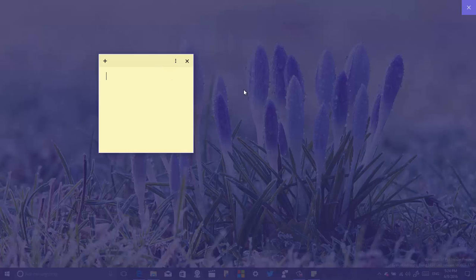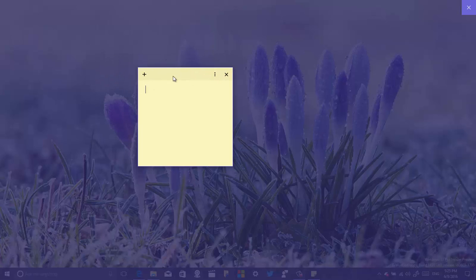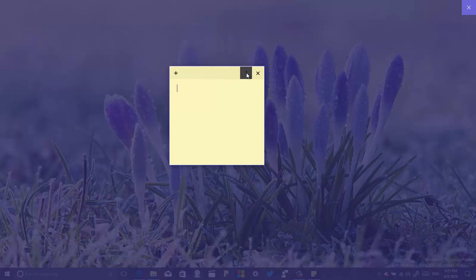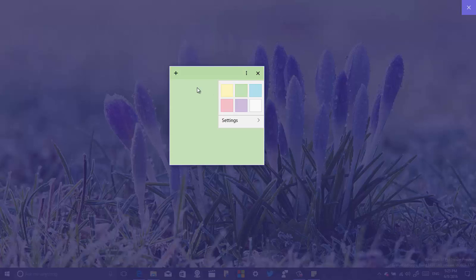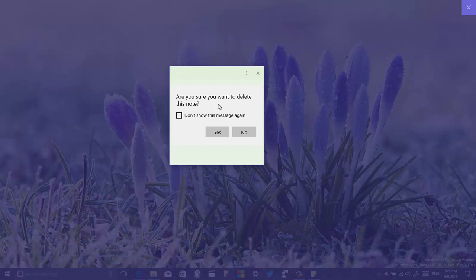Before, the Sticky Notes had a blur effect where you could see through to the desktop but it would be blurry. Now you can actually see through clearly and see everything on the desktop. Another change: when you click the menu for a note, you now get a color picker right there, and you don't have to jump through other settings menus just to change the color of the note. Also, when you delete a sticky note you'll now get a warning message — you can click 'Don't show this message again' and just confirm the first time.